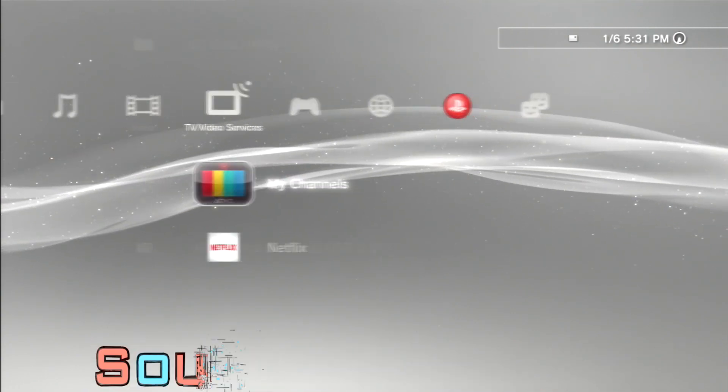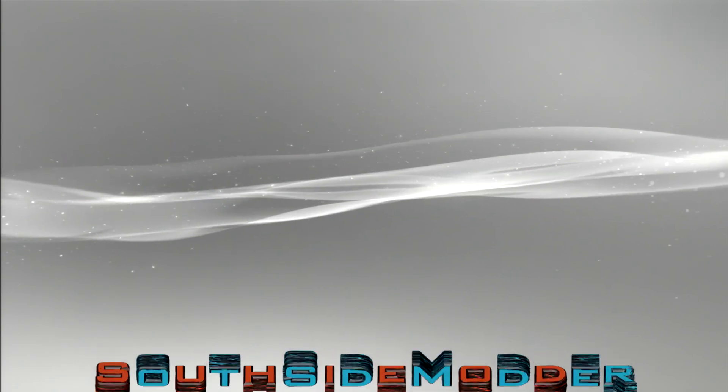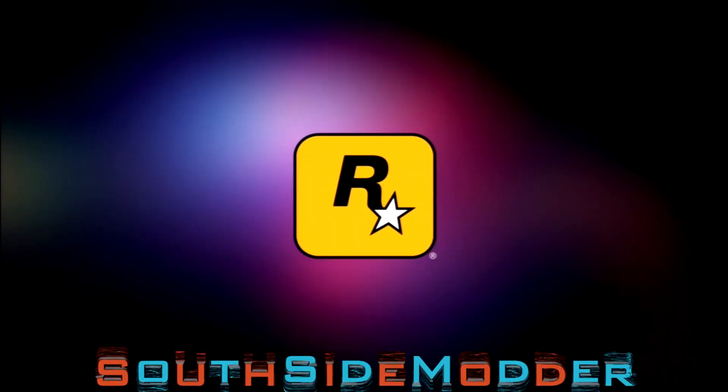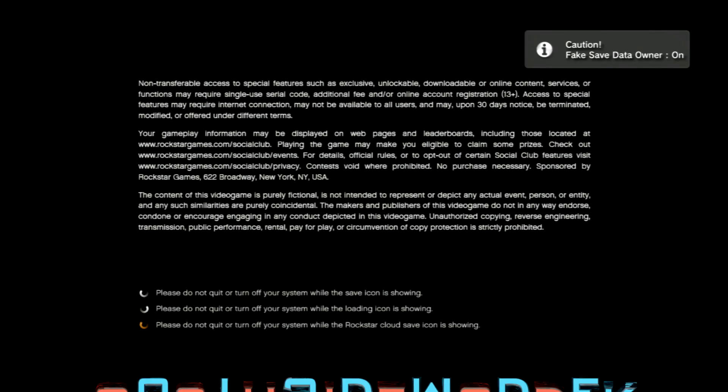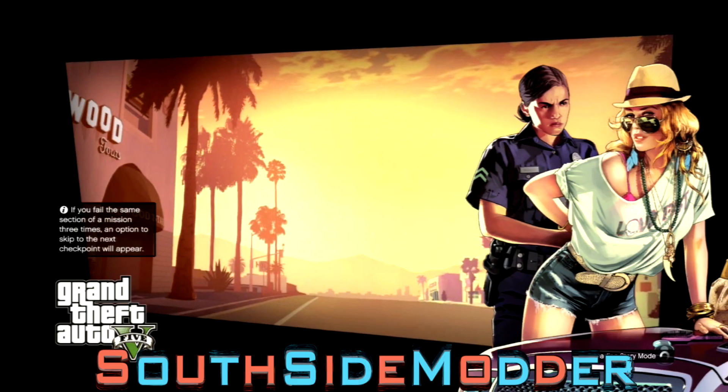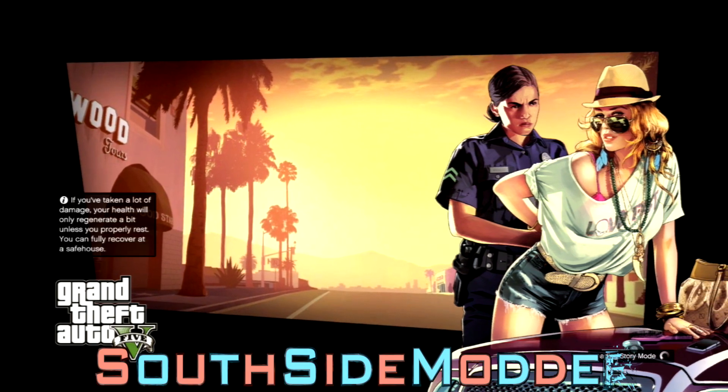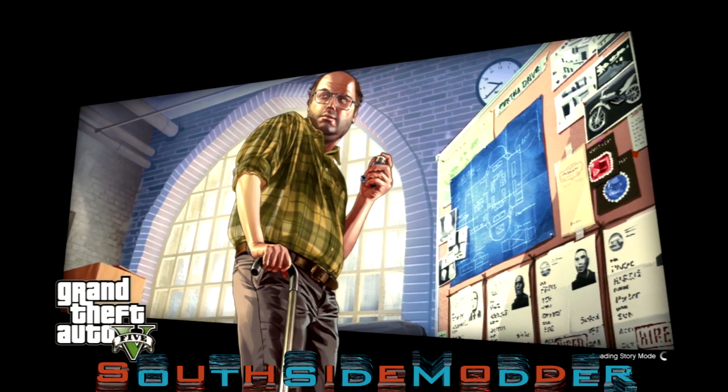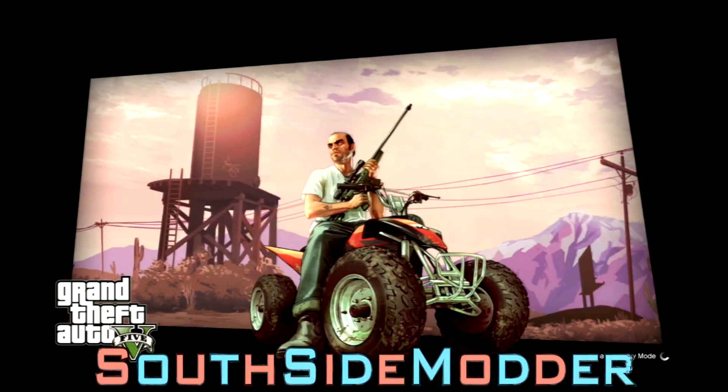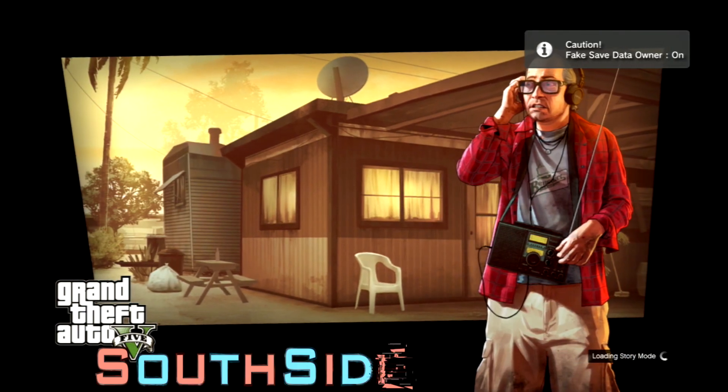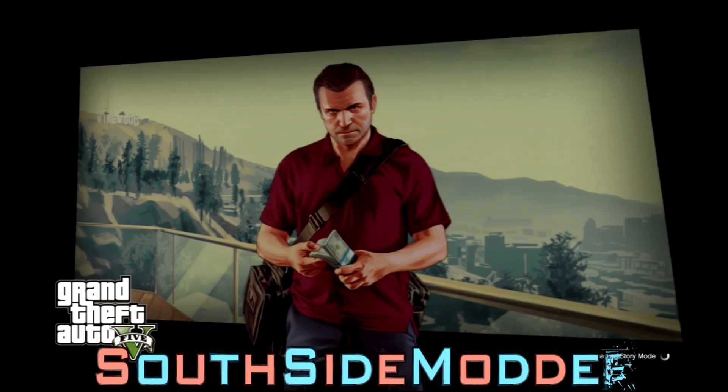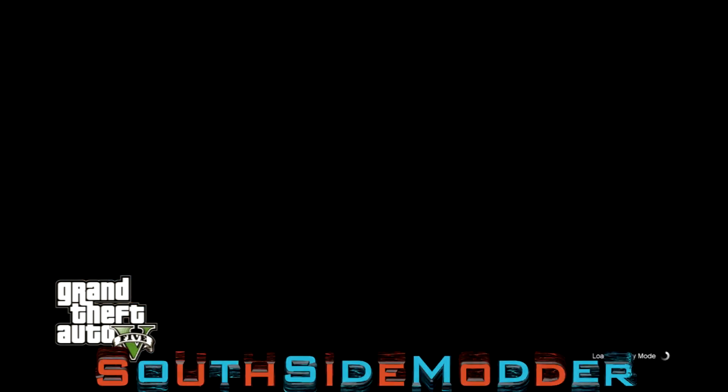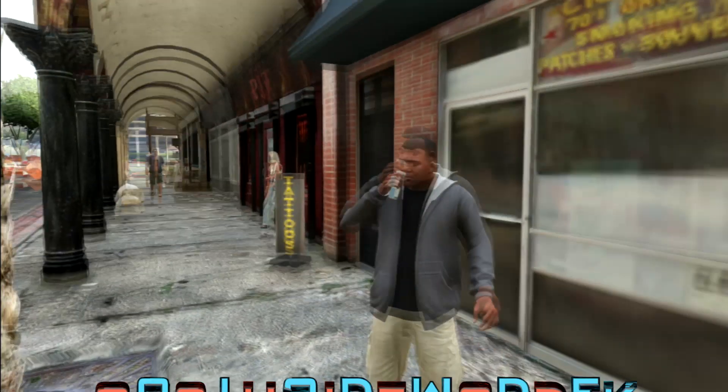And then go back to the game on the account you want to use and then load it. As you can see, it loaded up without the error message.